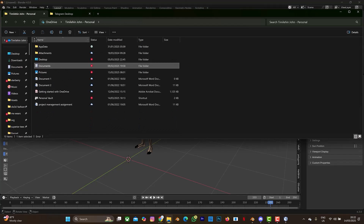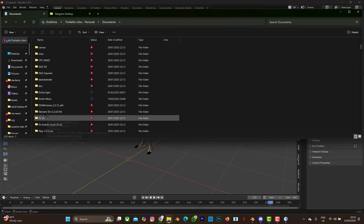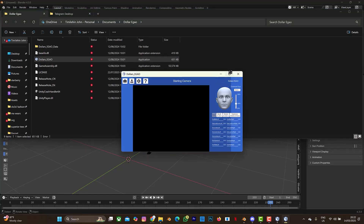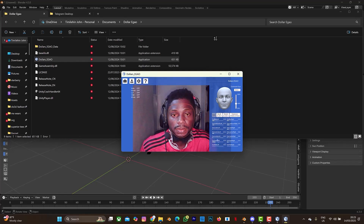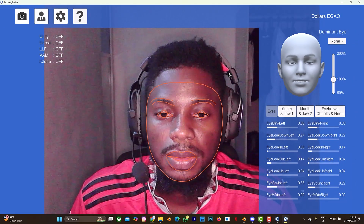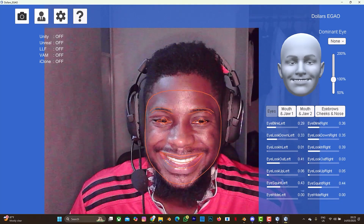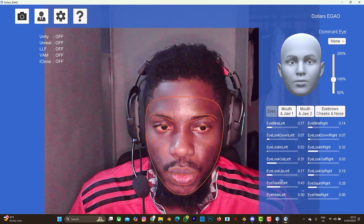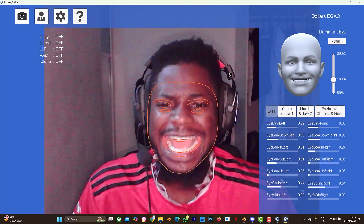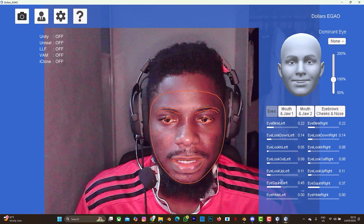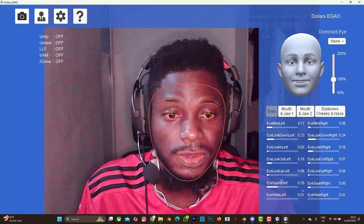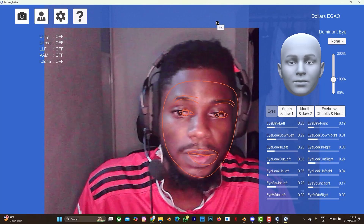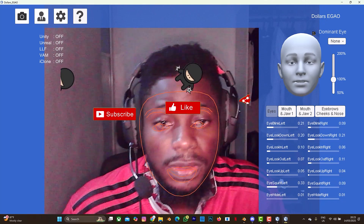Now let's look at Dollar Egao - the face capture product. Let me remove this and it's just face capture. Hello, how are you? My mouth and lips are not widely captured - not widely open in the tracking. Even with lighting from my webcam it's not giving me a great result. You can check it out yourself - try all the trial versions for all the Dollar Mocap products, and then buy the one you feel is good for you.